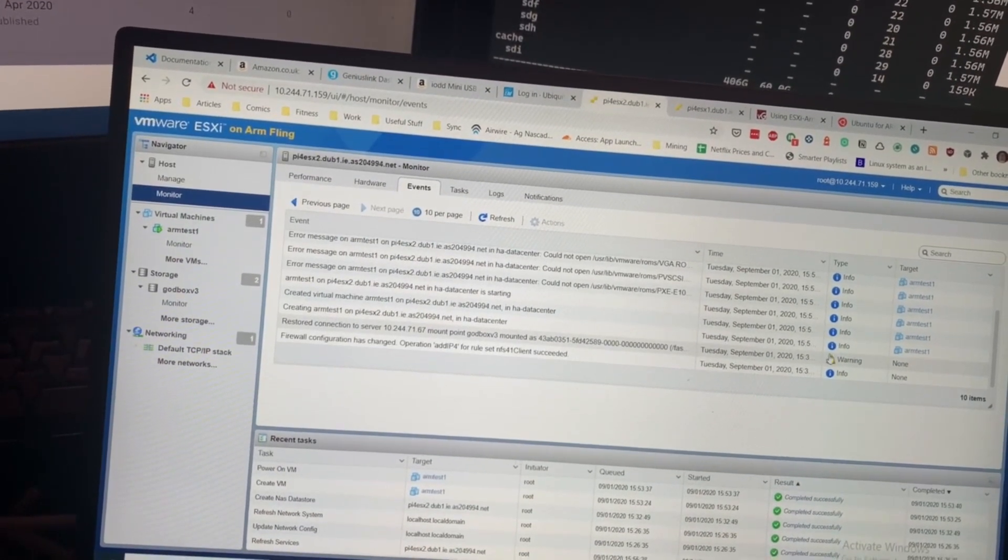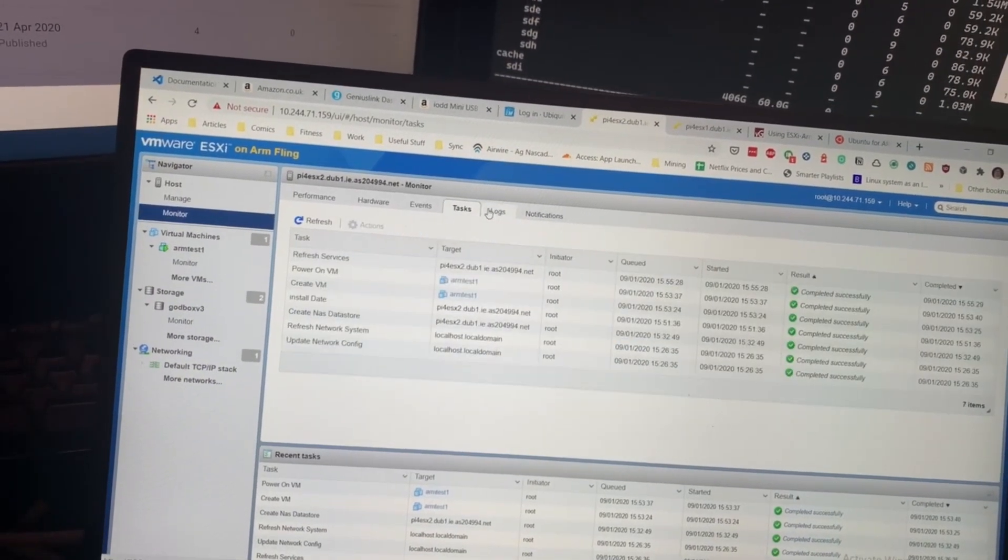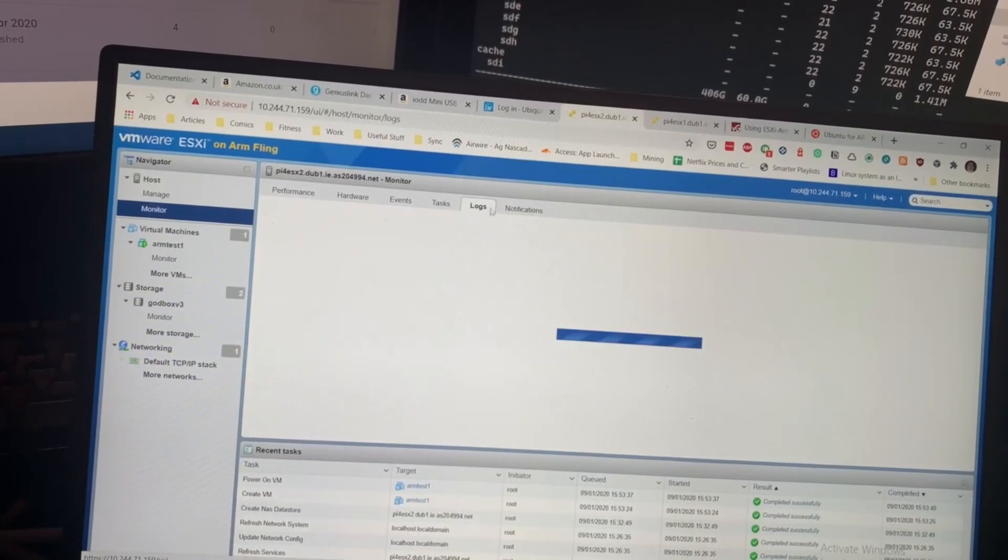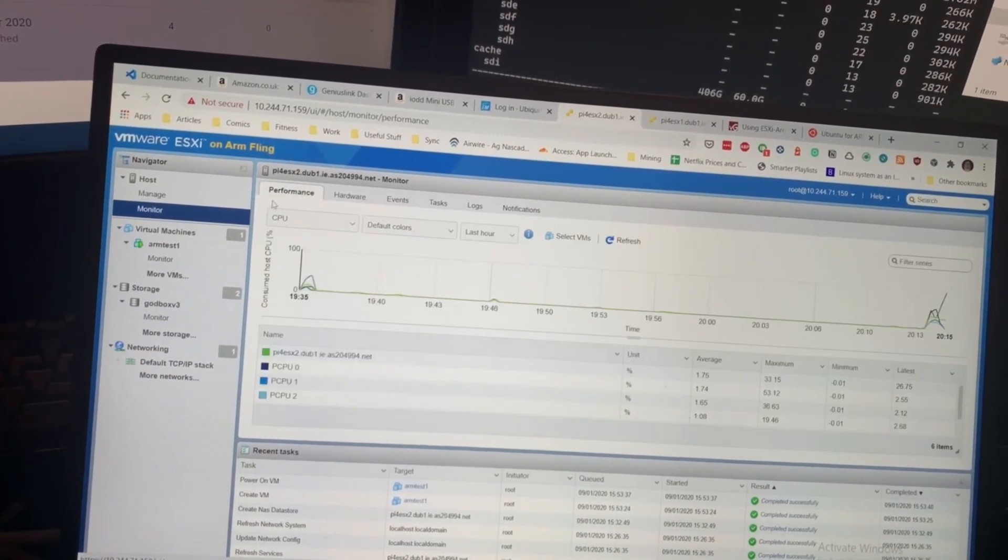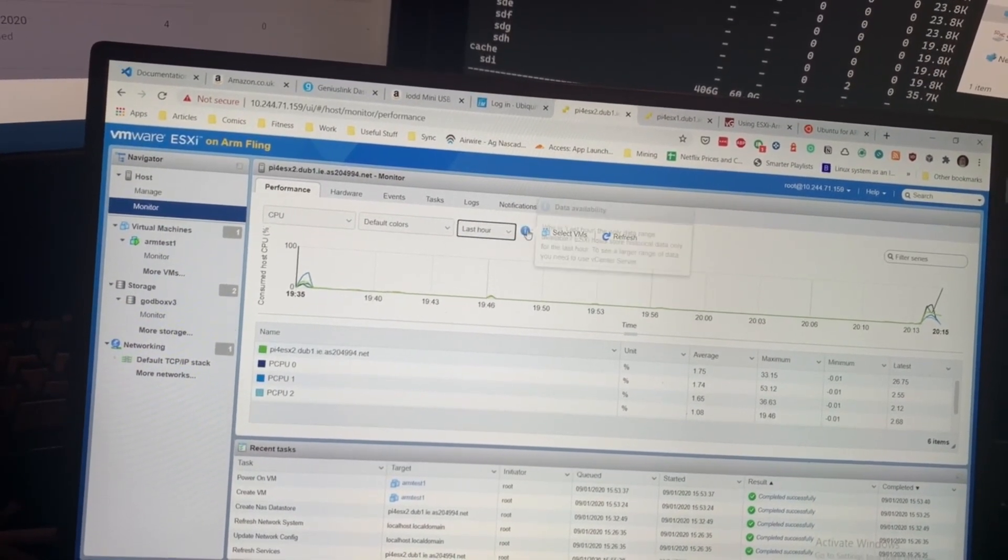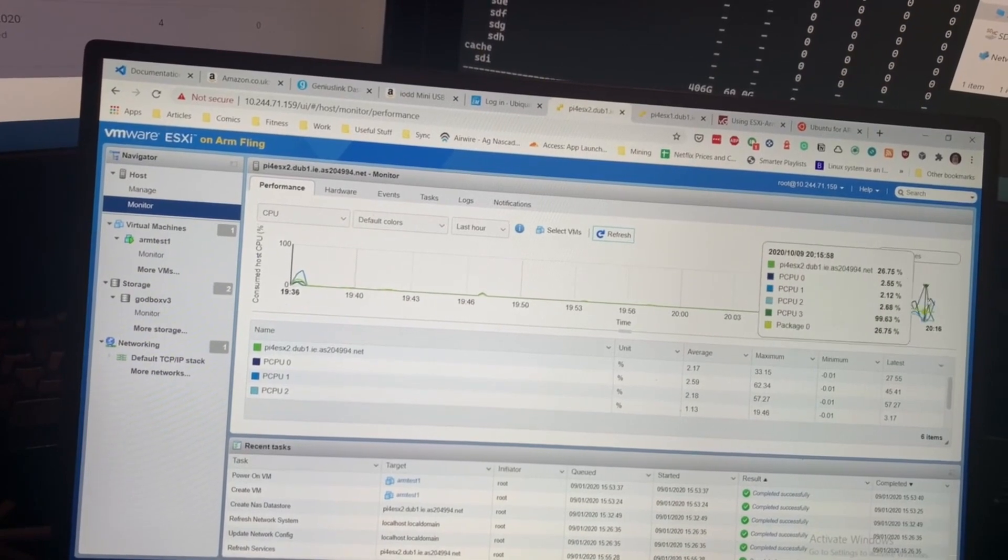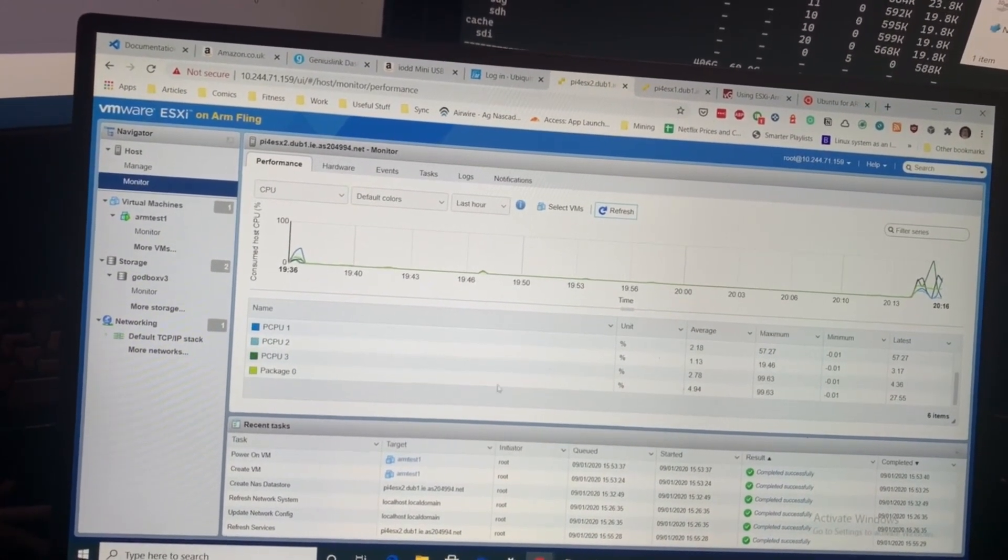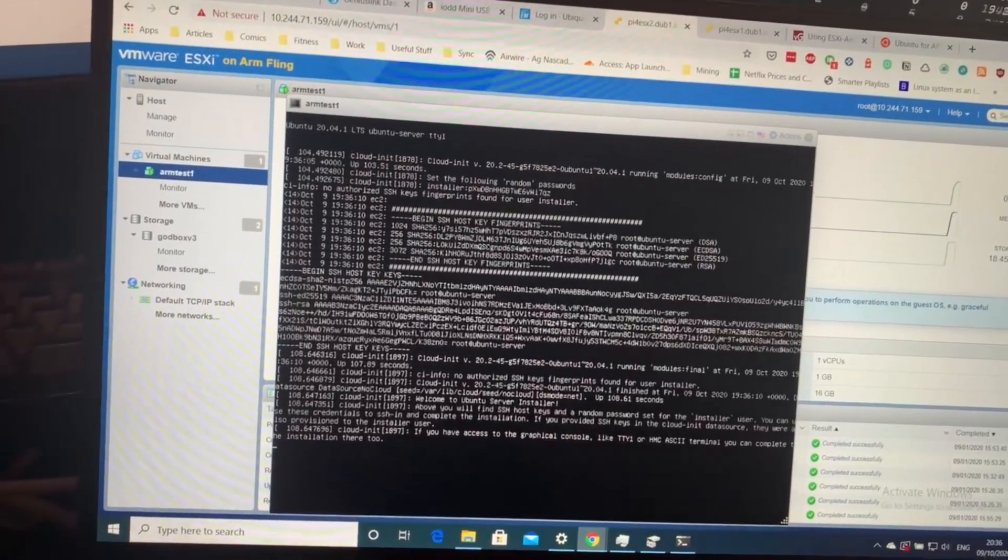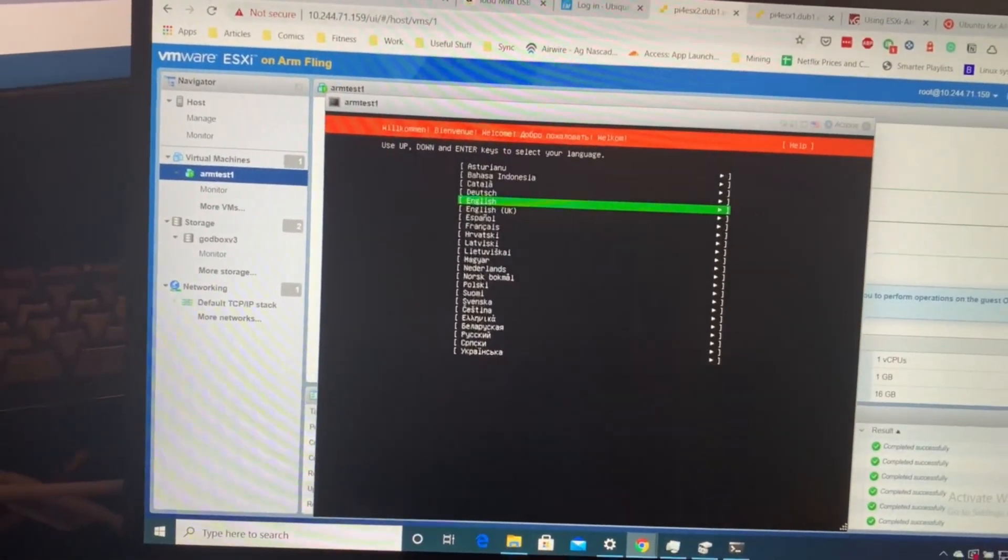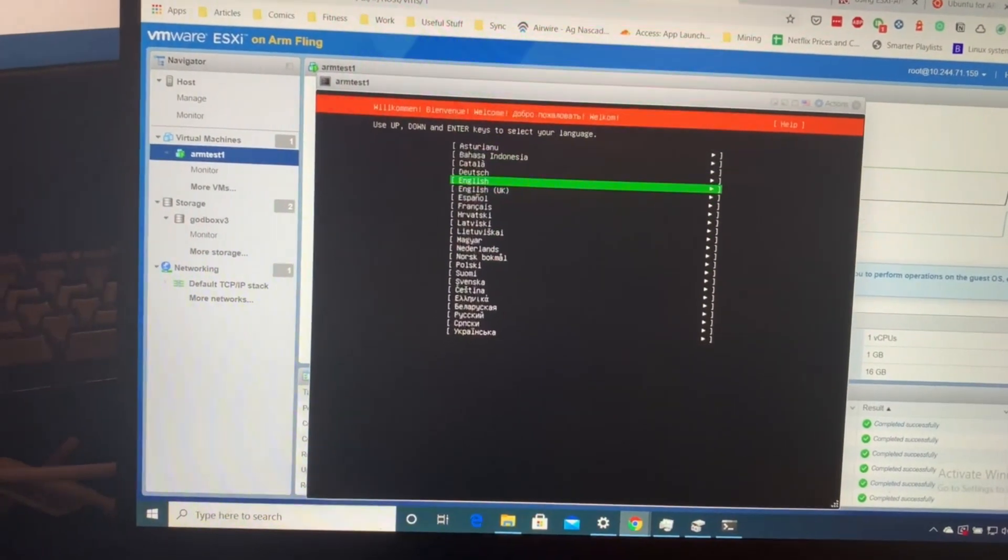Performance. If we say last hour, that's only shown us for the last hour. You can see a bit of a spike on one of the CPUs. Back into that VM, yes it is. English, select.